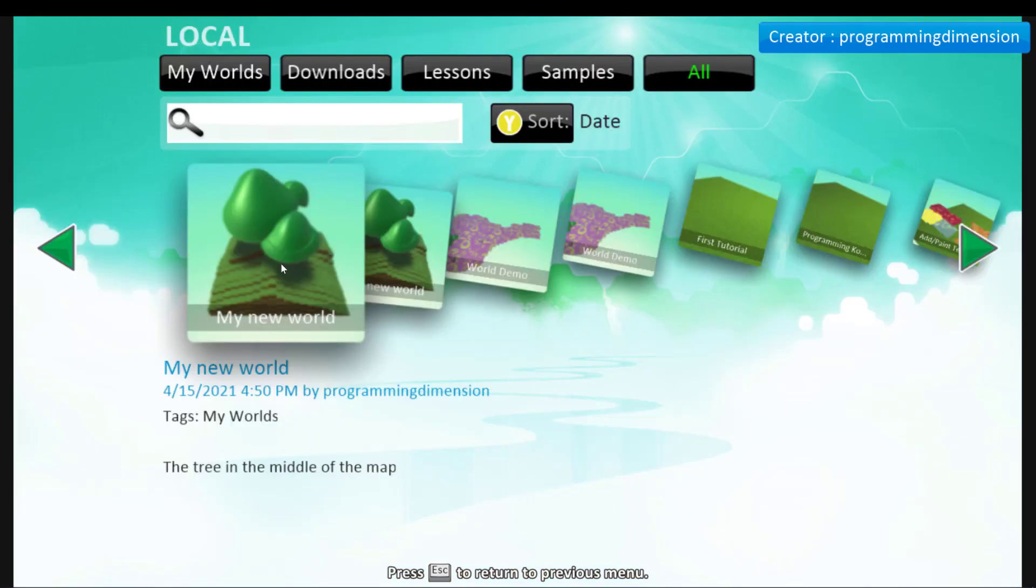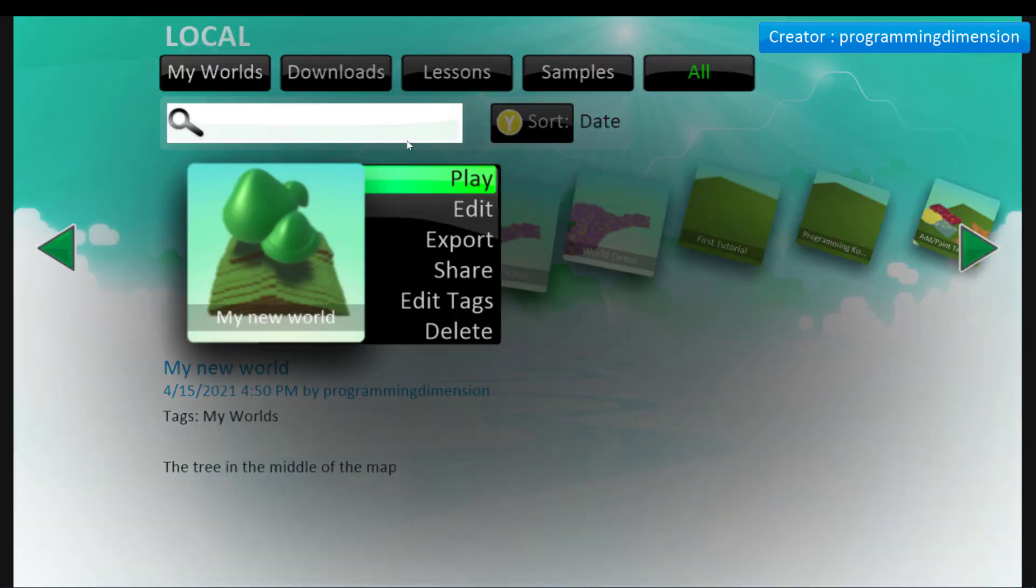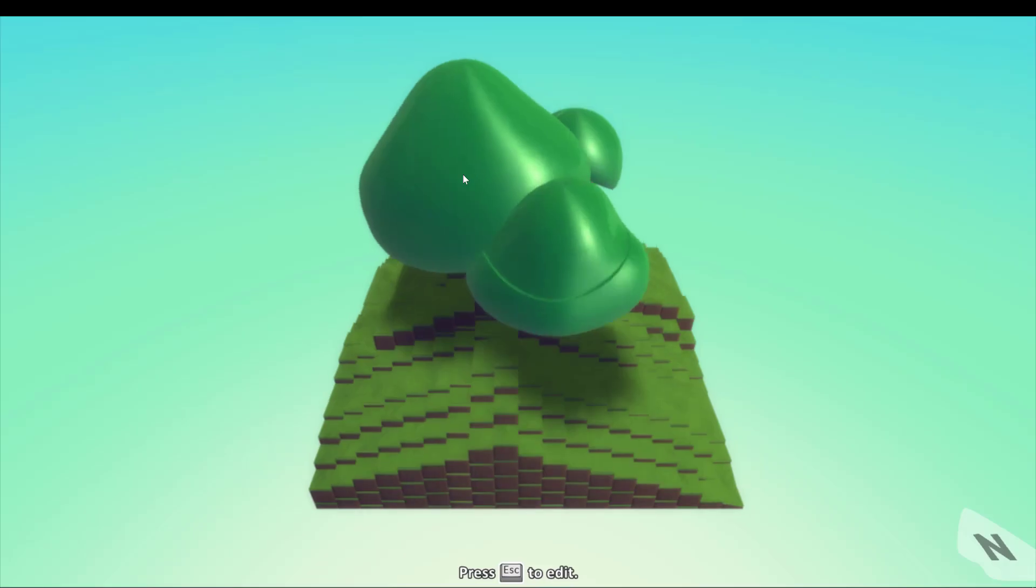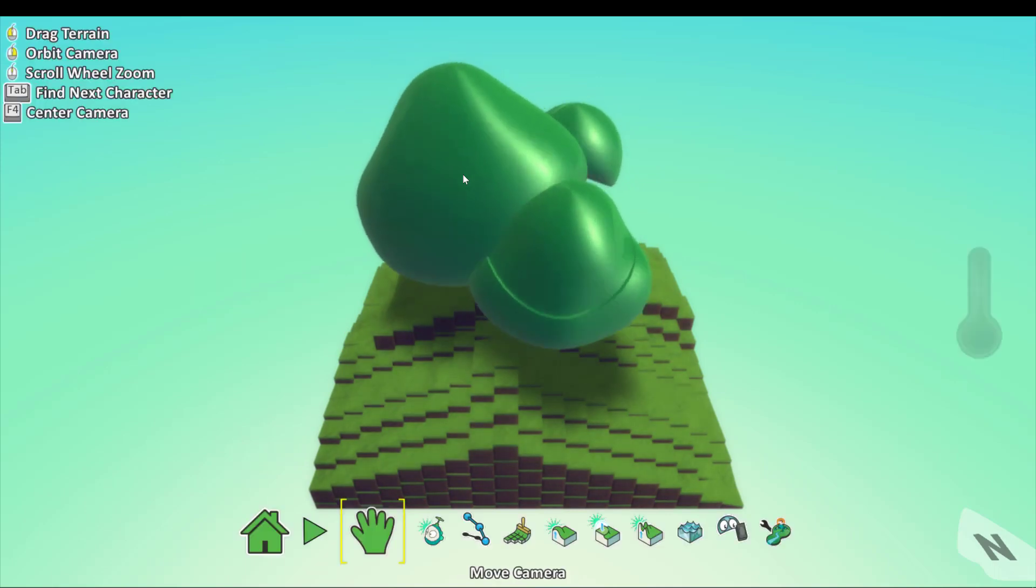And here it is. You just need to click play. And here we are.